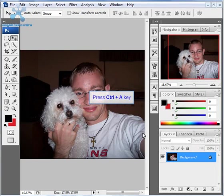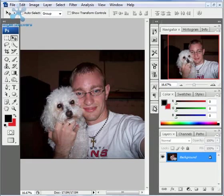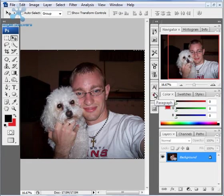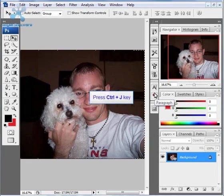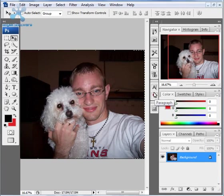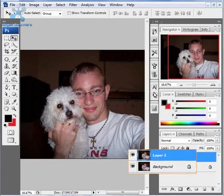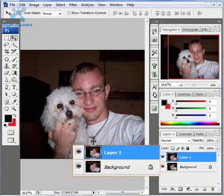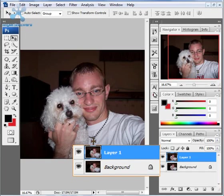First thing I recommend you to do is control A to copy the entire picture itself, and then control J that picture to a second layer. Control J basically means everything that you copy or that you have selected will be copied to a new layer.